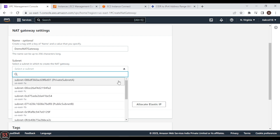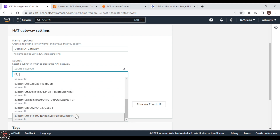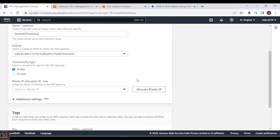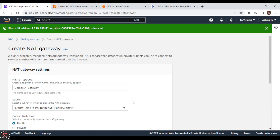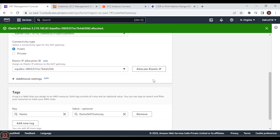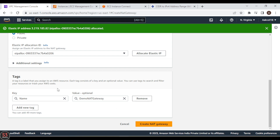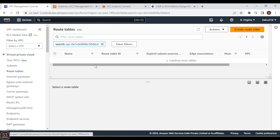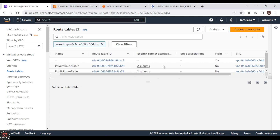Let's name it 'demo-nat-gateway'. We are going to choose our public subnet. Connectivity type will be public. We have to allocate an elastic IP, so click Allocate Elastic IP — the elastic IP is now allocated. Click Create NAT Gateway and wait for it to become available. Our demo NAT gateway is now available — it was previously in pending mode.